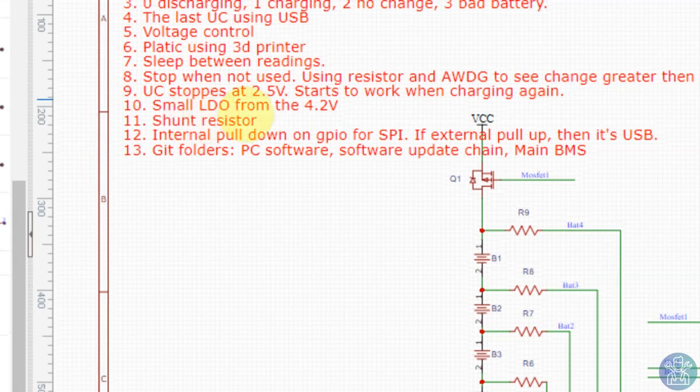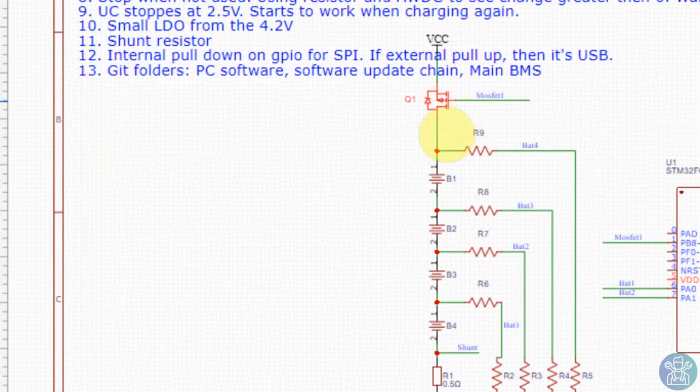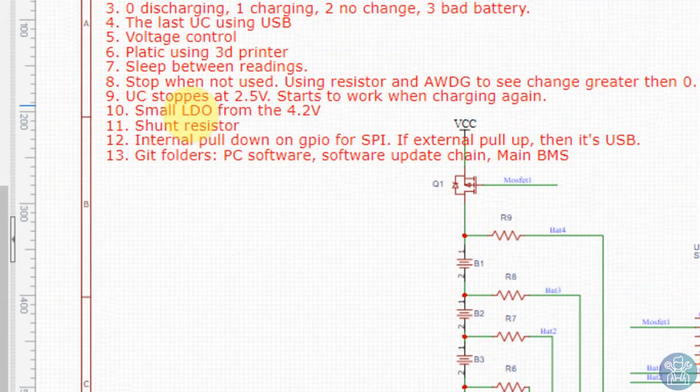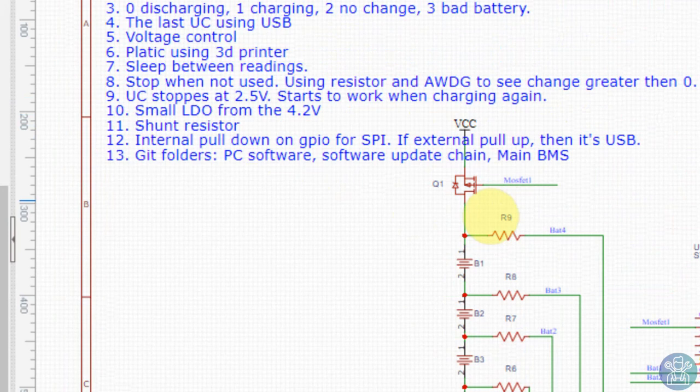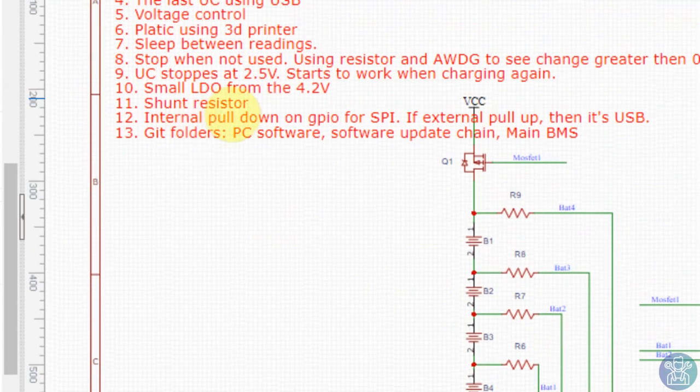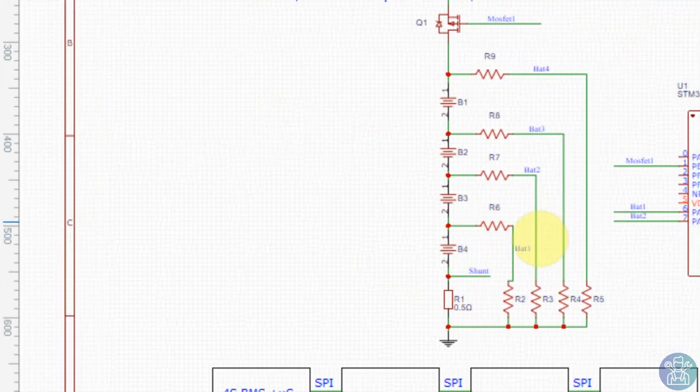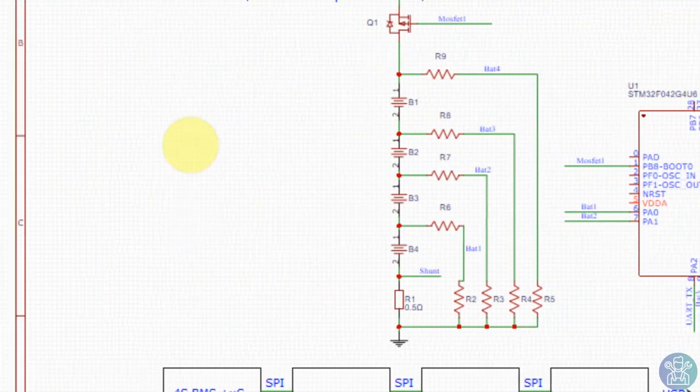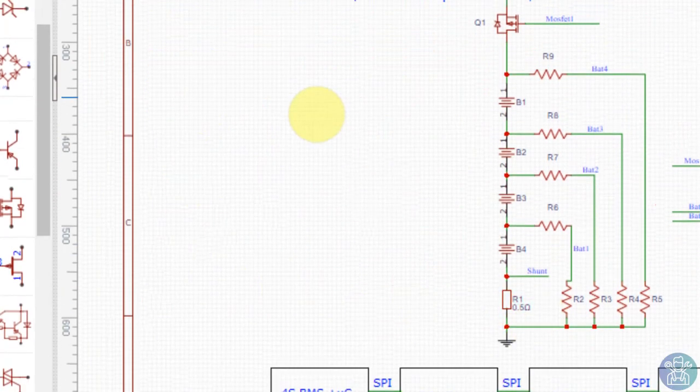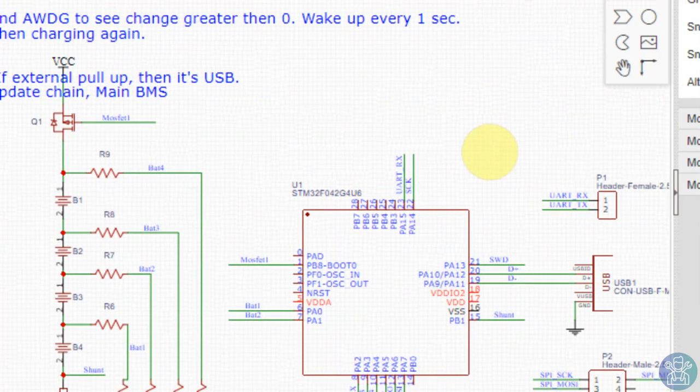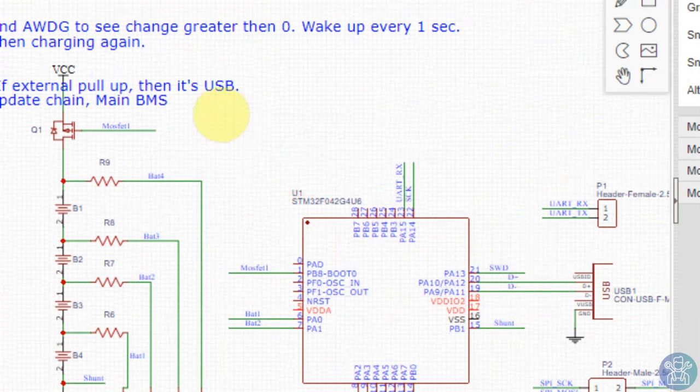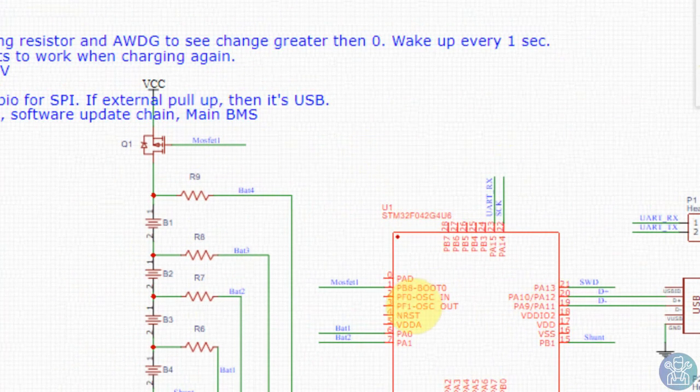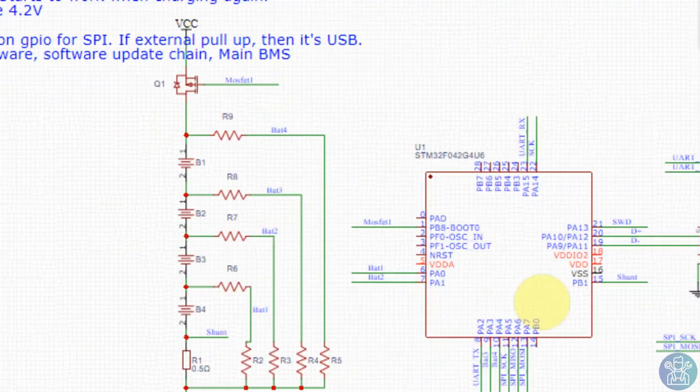We can set the microcontroller to stop at 2.5V. So by looking at the voltage of each battery, we can decide what voltage it is and then we can start working again when the batteries are being recharged. Small LDO from the 4.2V - again we can use 4.2V from here using an LDO to control the microcontroller. A shunt resistor we added. External pull up on the GPIO to SPI and external pull up - this was an idea that I made to decide if the communication is just the USB or the SPI, but again it takes more pins, it doesn't really matter.